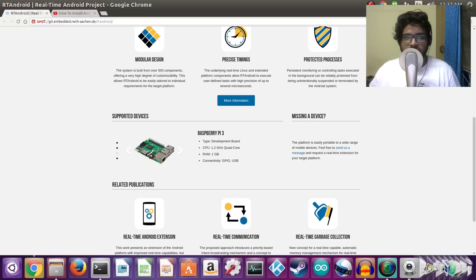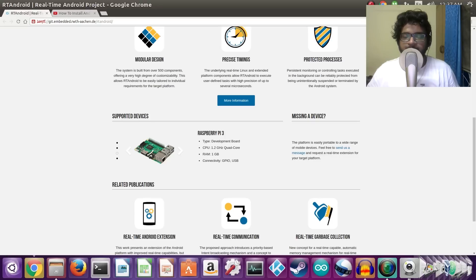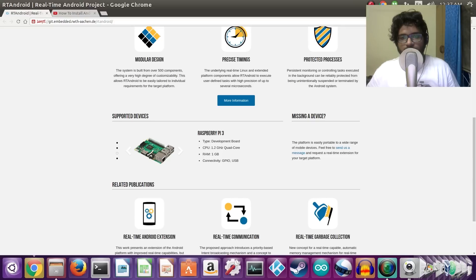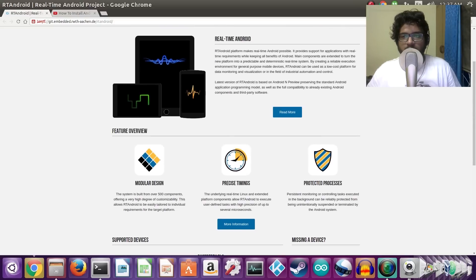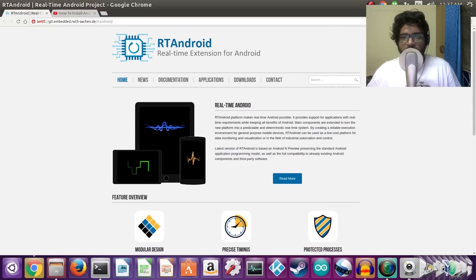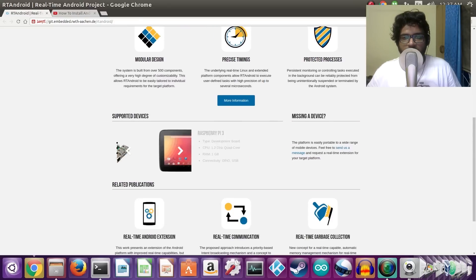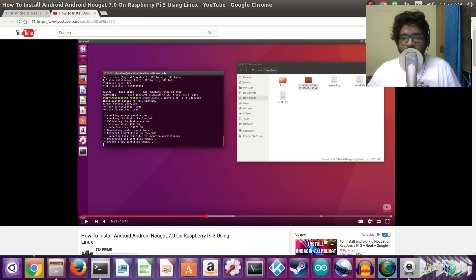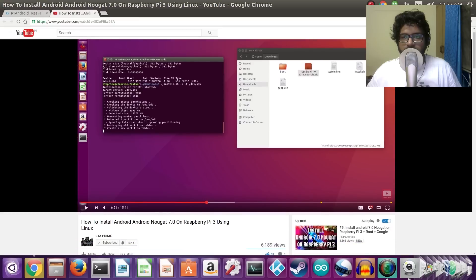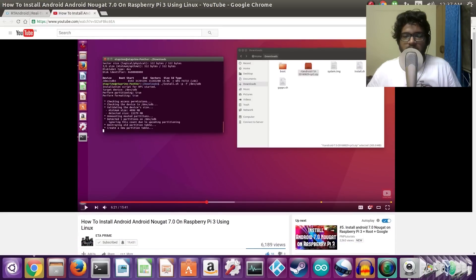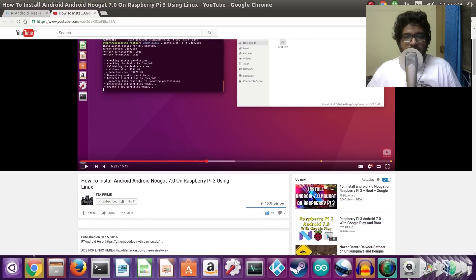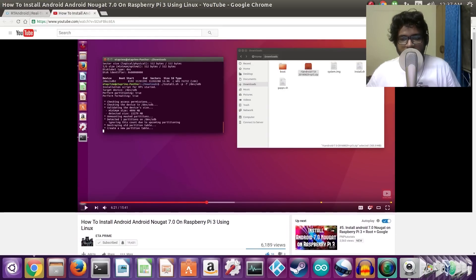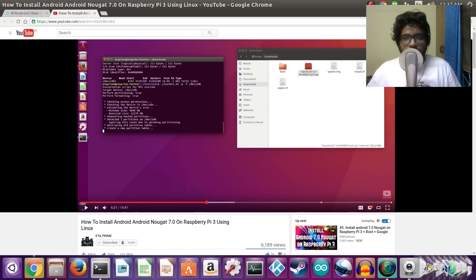We only need to go ahead and activate that. So I'll be teaching you guys how to activate the i2c module. First of all, go ahead and get yourself an RT Android build for the Raspberry Pi. I'll leave a link in the description. Second, you would need to follow this awesome tutorial by ETE Prime on how to install RT Android using Linux for your Raspberry Pi.